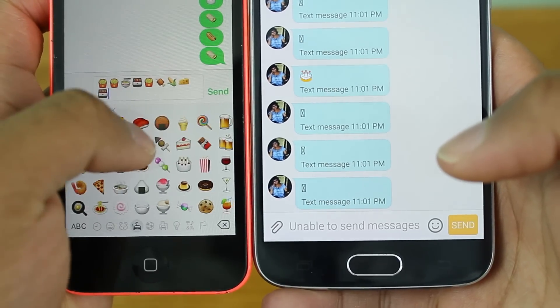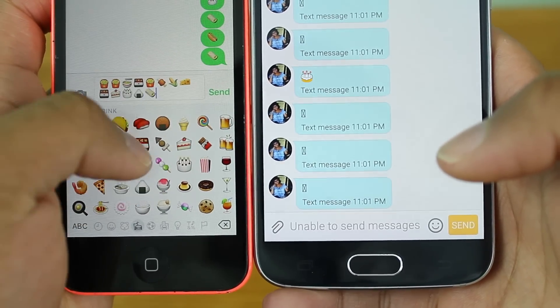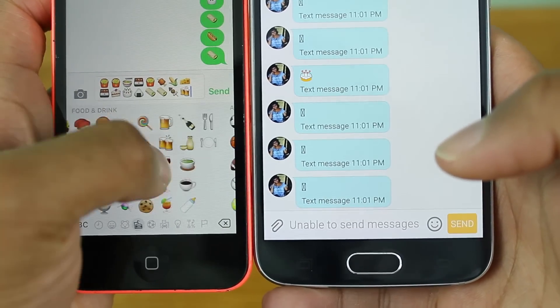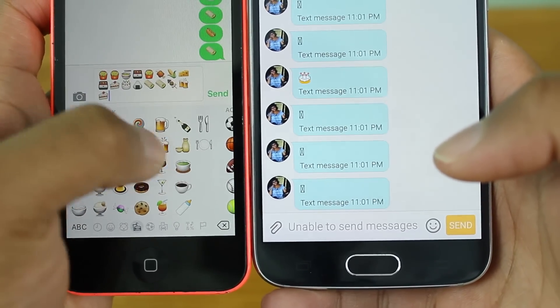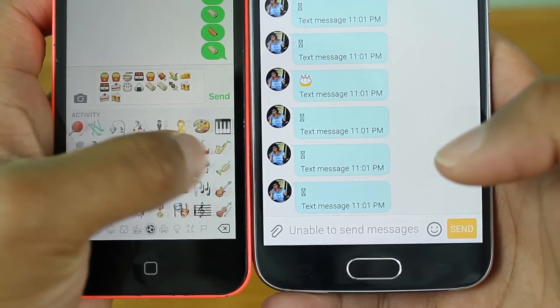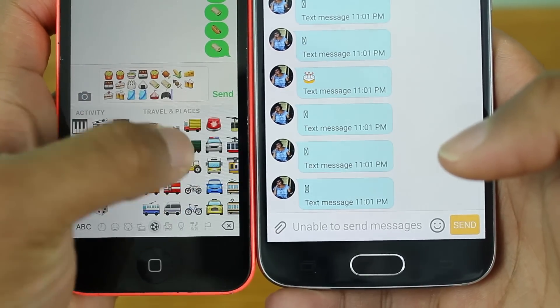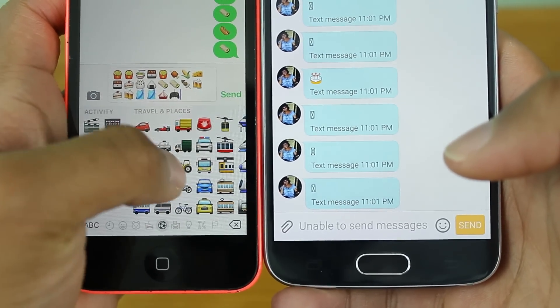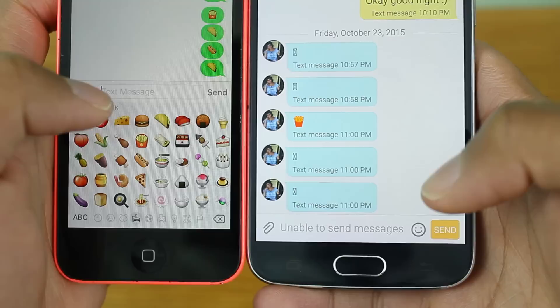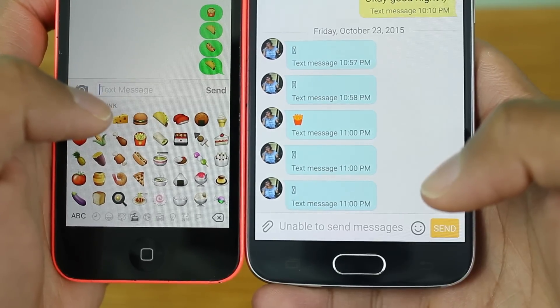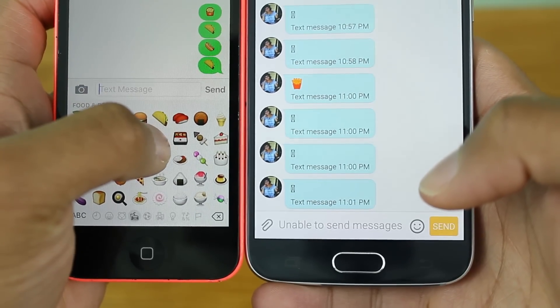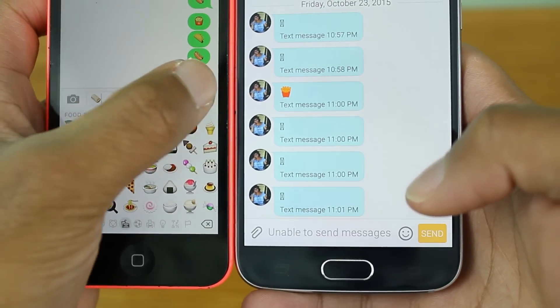Yo guys! iOS 9.1 has been updated to support Unicode 8.0, and with that comes a set of all new emojis. If your iOS friends are sending you these new emojis and you're rocking an Android device, you're probably receiving lots of boxes with X's in them.